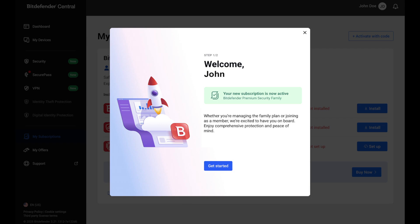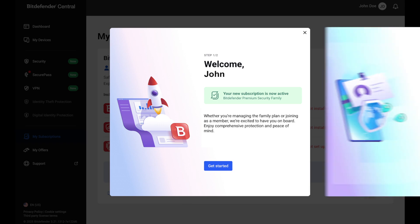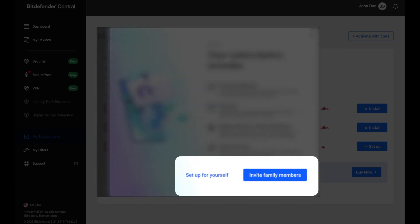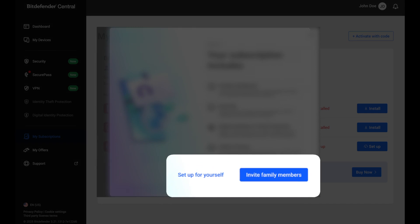You'll be greeted with a welcome screen. Click get started to continue. At the bottom of the screen listing the features of your family subscription, you'll see two options: click setup for yourself to start installing Bitdefender on your own devices, or select invite family members to share protection with the rest of your household.